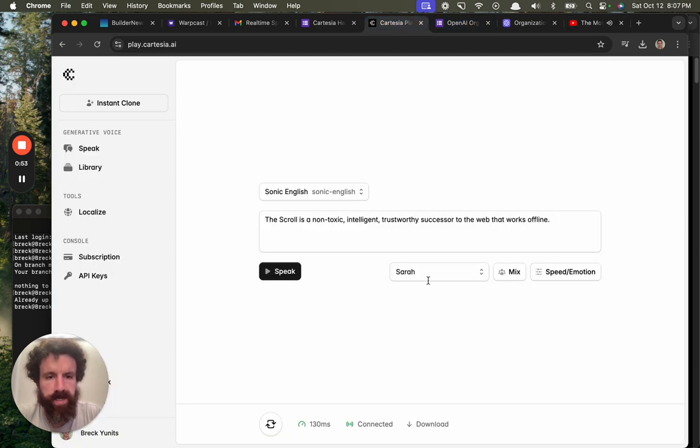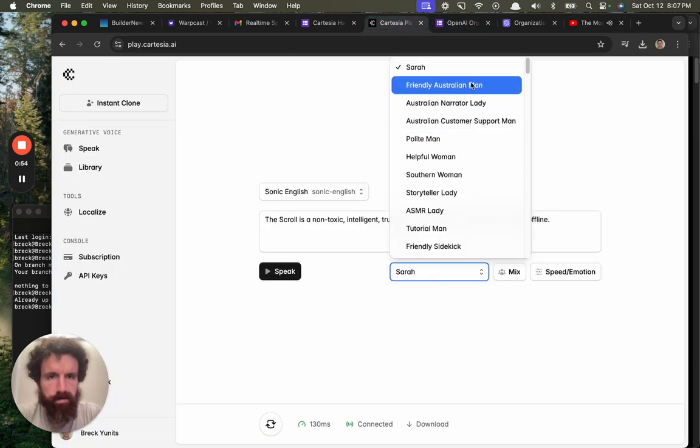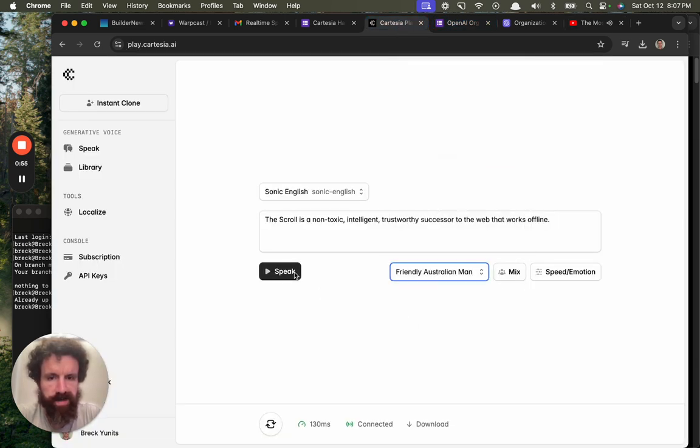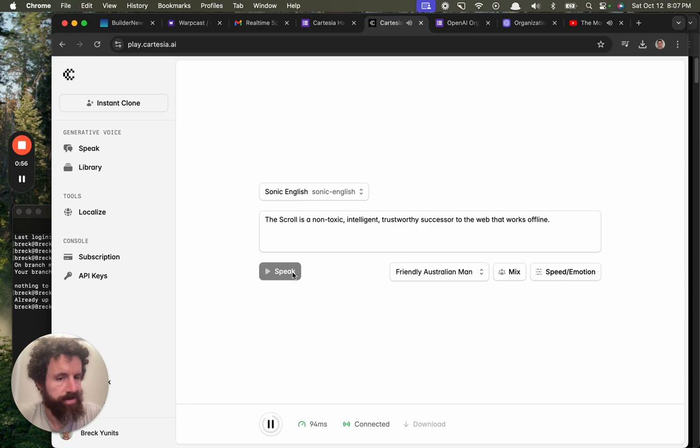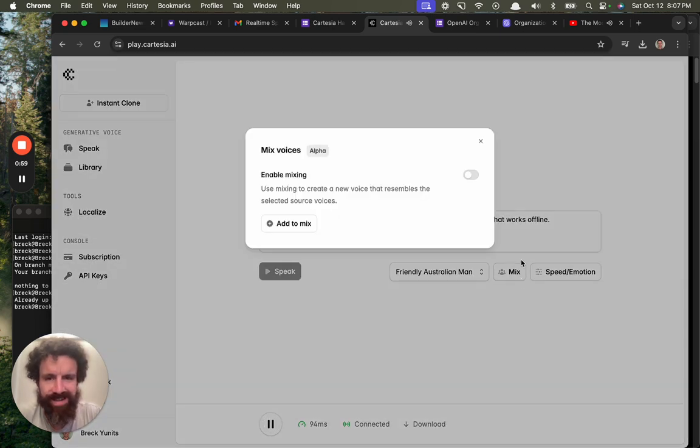Pretty good. Let's hear it. The scroll is a non-toxic, intelligent, trustworthy successor to the web that works offline.